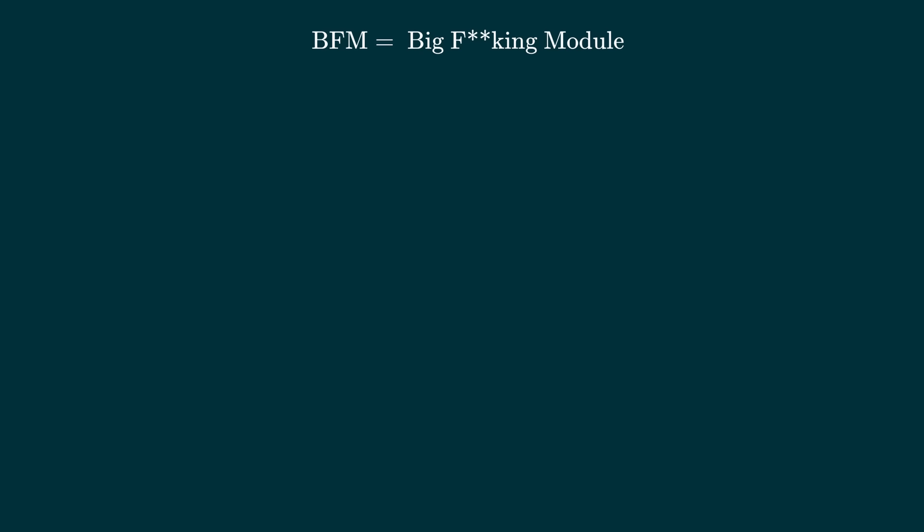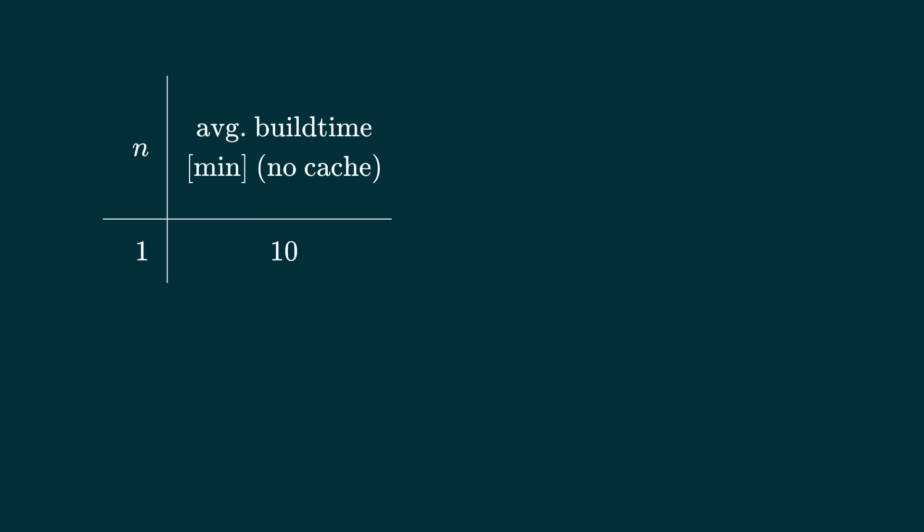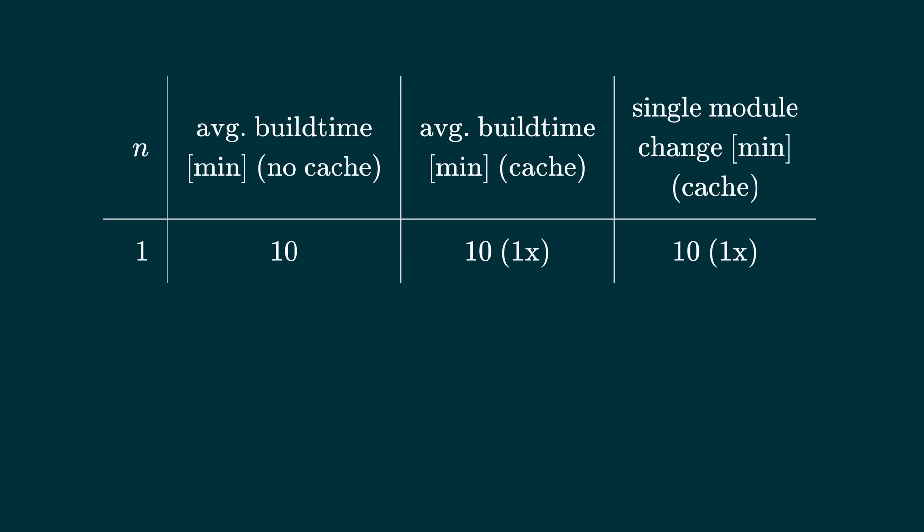So far we looked at projects where the amount of code and tests were growing with the number of modules. What if you have BFMs, where a lot or all of the code is in a single or few modules. Let's say you have all your code in one module that takes 10 minutes to build. In this case, the build time is always 10 minutes, with or without a cache, be it a small or big change, it doesn't matter.